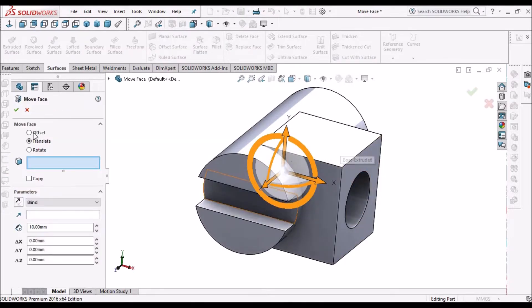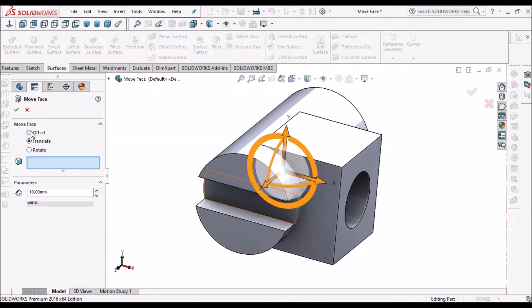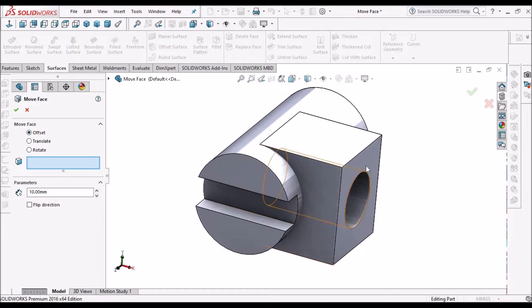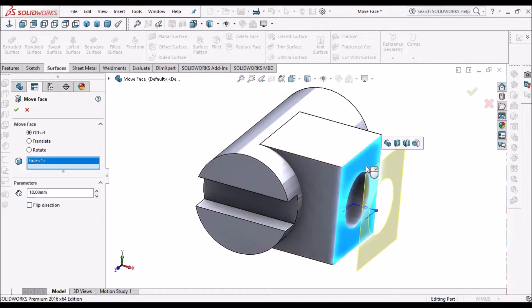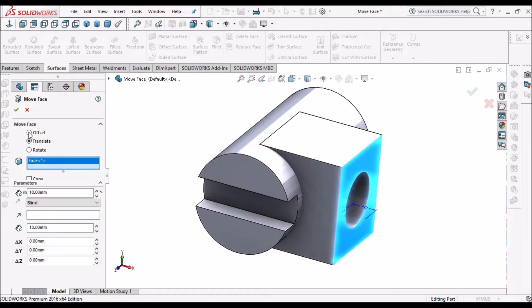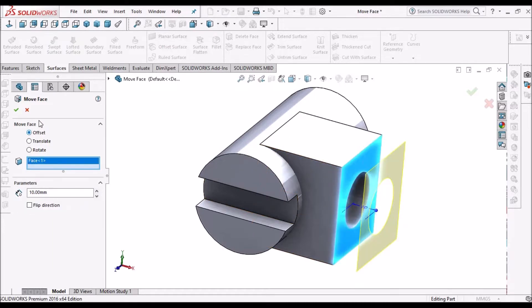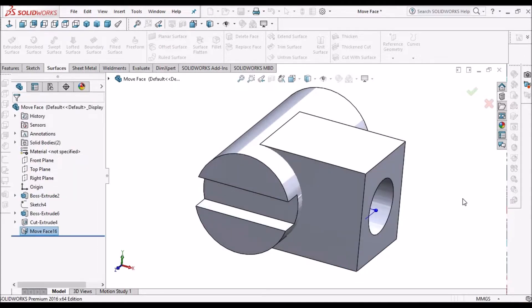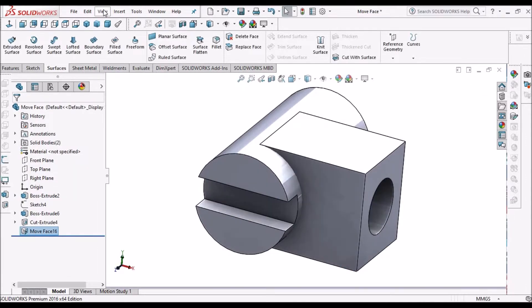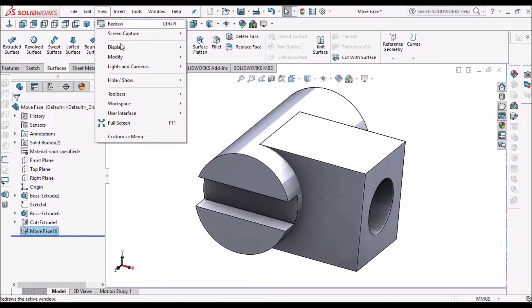See, first option is offset. So it takes the offset option and this face extends. Now I am going to show you translate.